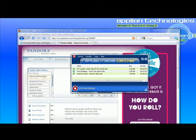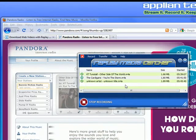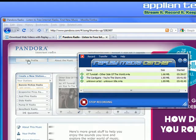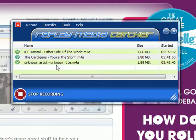I want to show you how to use Replay Media Catcher's re-tagging feature. I'm right now recording one of my radio stations in Pandora, and it's tagged the first two songs correctly, but this last song it didn't seem to know.